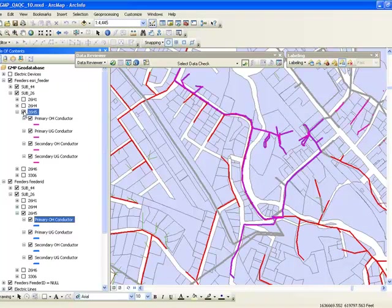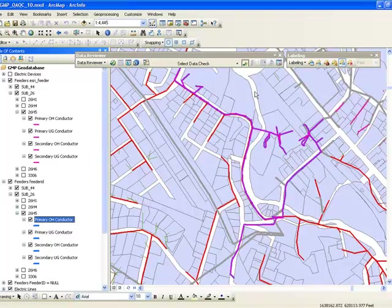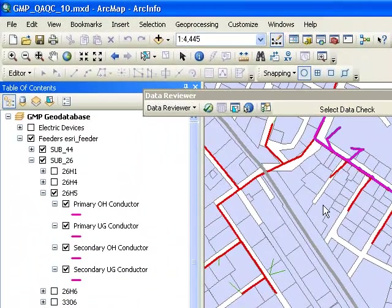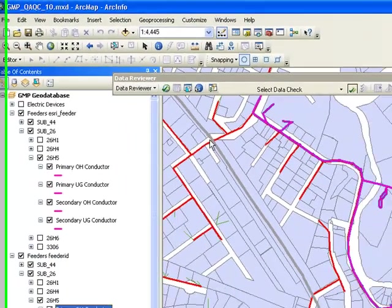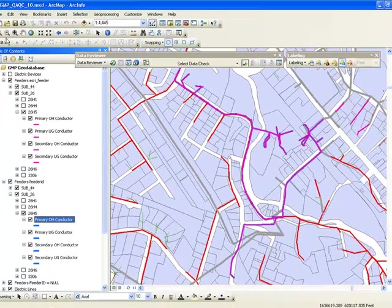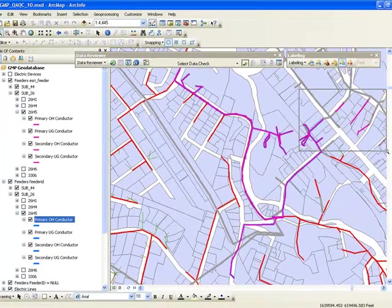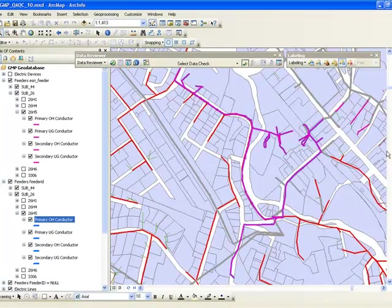I'm seeing some areas where the circuits are not matching. That could be a potential problem with the Feeder Manager trace of feeders or some other inconsistencies within the circuit, so that needs further investigation.